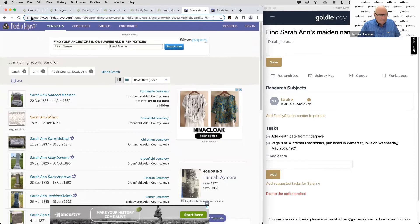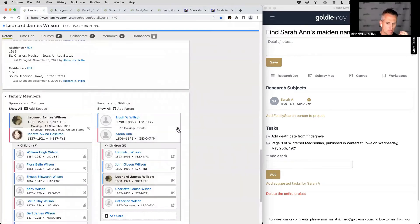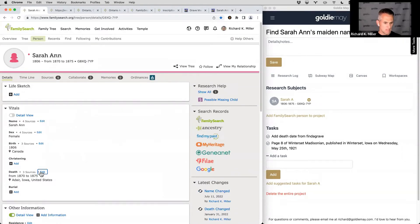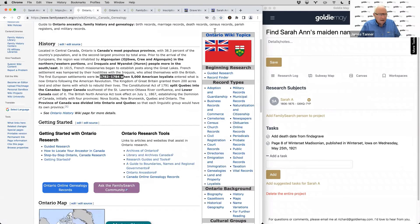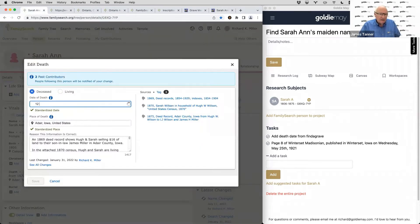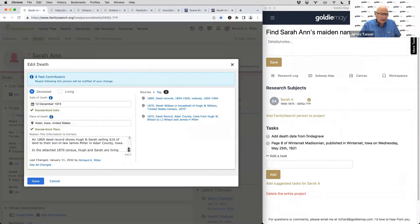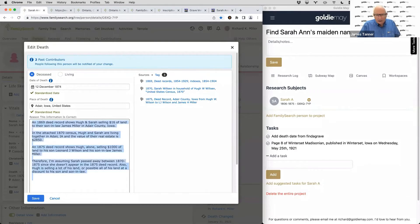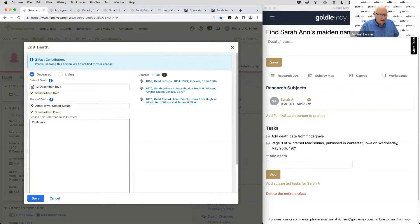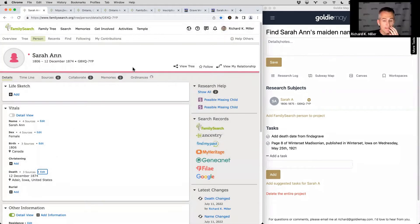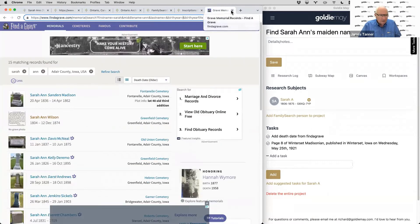Now we have a death date. While we're talking, any information found during research should always be copied into the family tree and any other system being used. James keeps a chronology of events. The preference here is to have everything in FamilySearch and use Goldie Mae only temporarily, so it clears up and FamilySearch's hinting engines can look for other records. Now let's go back to Find A Grave and get any remaining information from that entry — then we can move on.